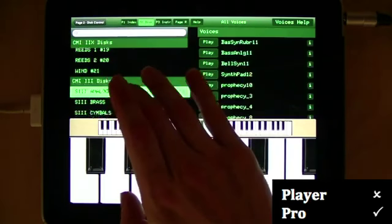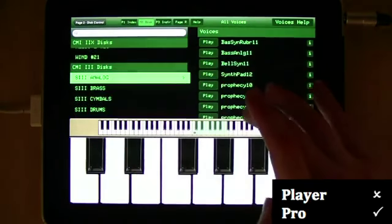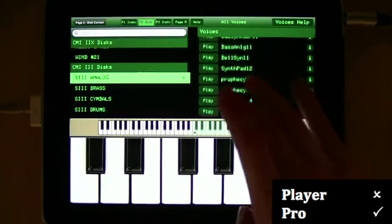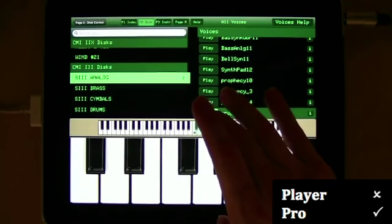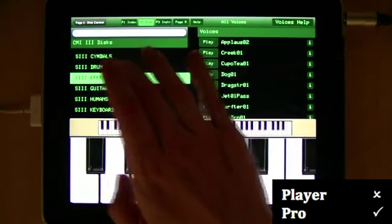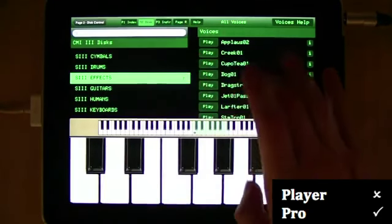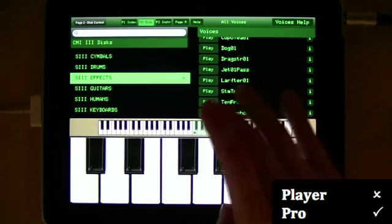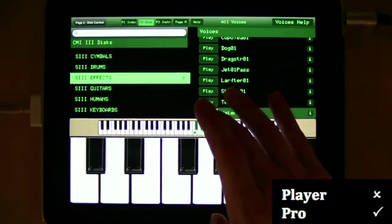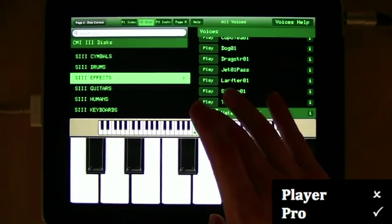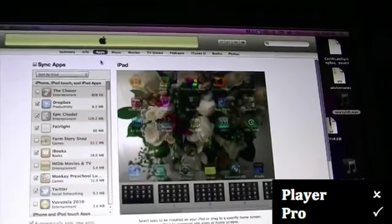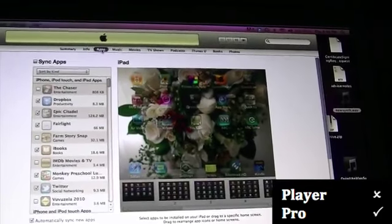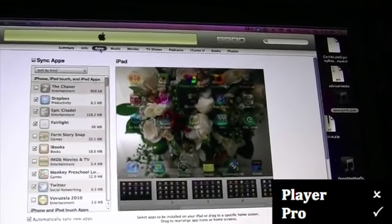Now let's have a look at the Pro version. You get a whole lot more sounds. You get the CMI Series 3 sounds. Let's have a listen to a few of those. There's 16-bit, much better quality sounds, and you'll notice that they're a whole lot longer, with more texture.